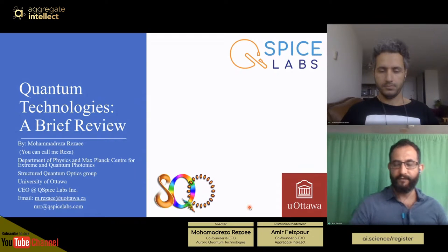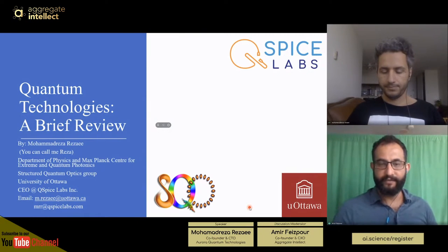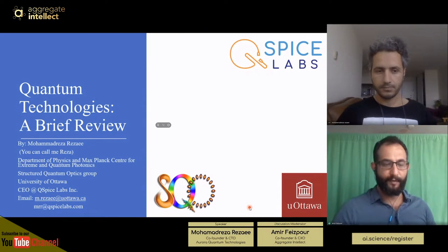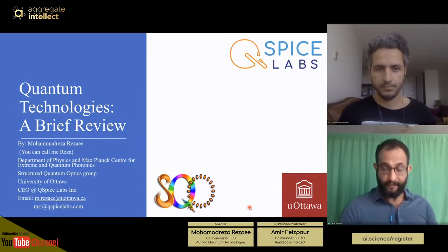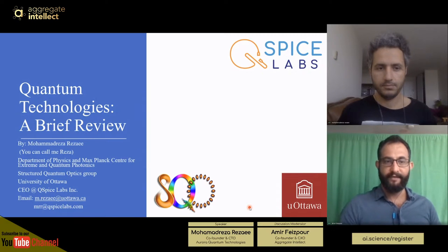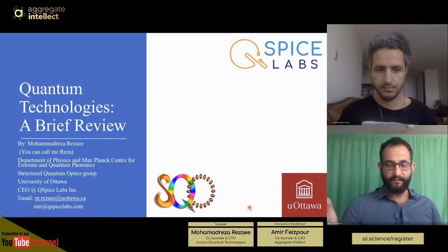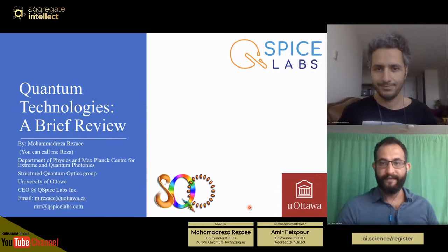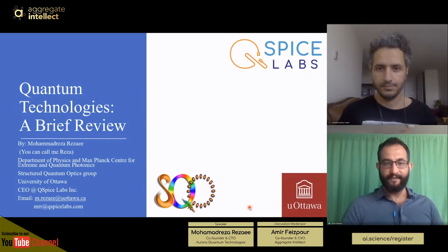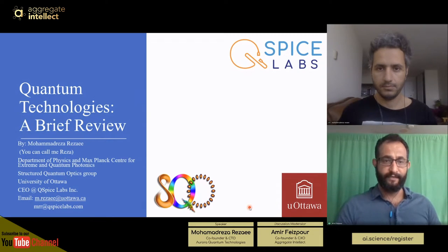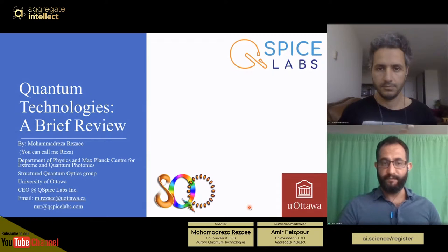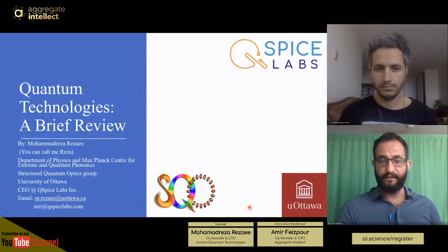Thanks everyone for joining us today. I'm very happy that we are starting a new stream on quantum technologies, and my good friend Reza is going to be leading that stream. Today he's going to do a quick overview of what's happening in the space of quantum technologies.